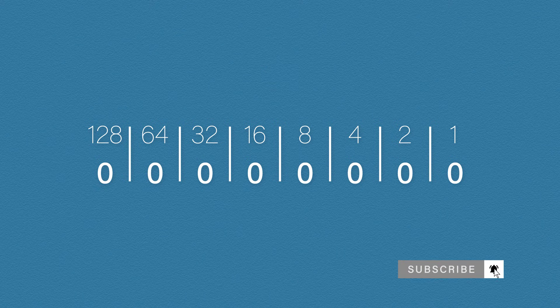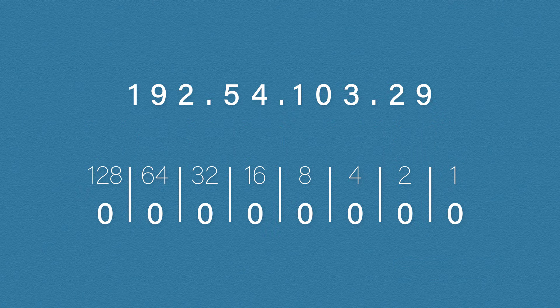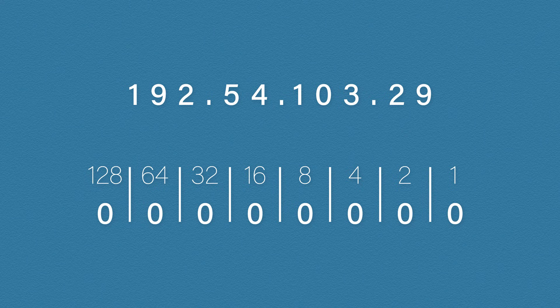So now we've gone over the basics. Let's bring in an IP address and convert it to binary. Remember, there are eight bits in each octet. So we're going to do this one at a time.